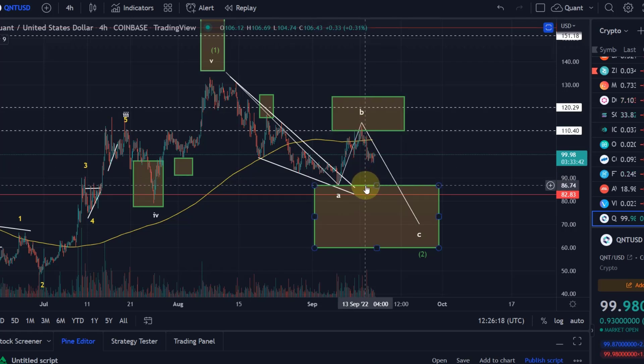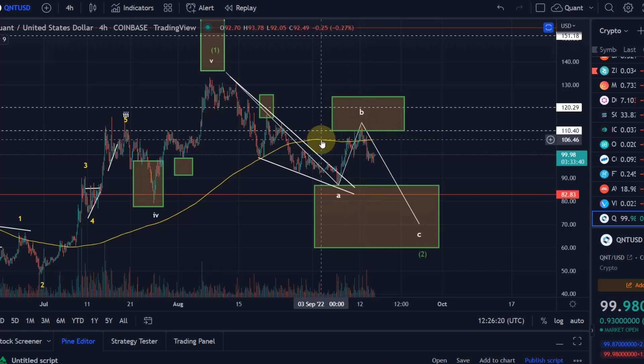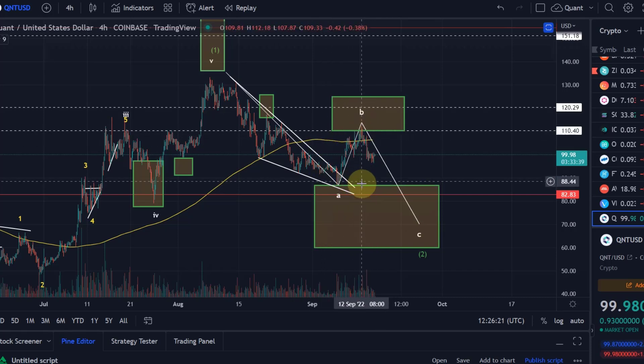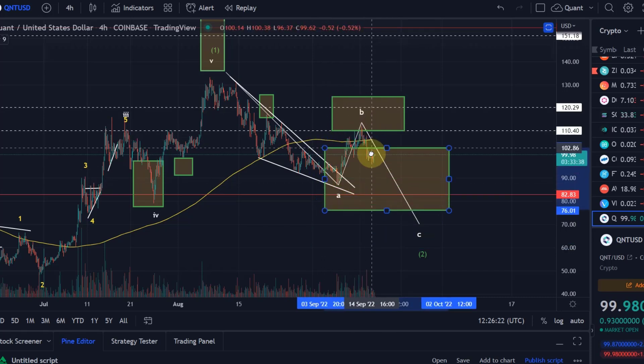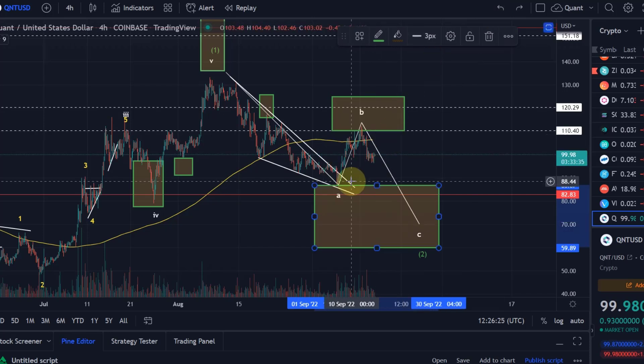So it's a bit of a range, and ideally we need a breakout above or below these levels to be more certain about what's going to happen next.